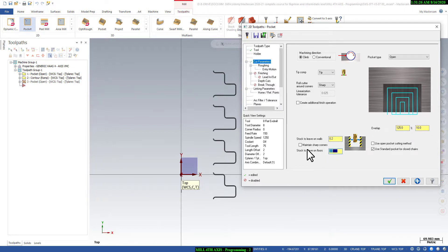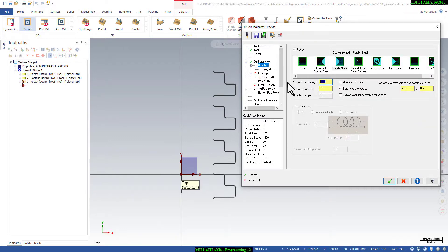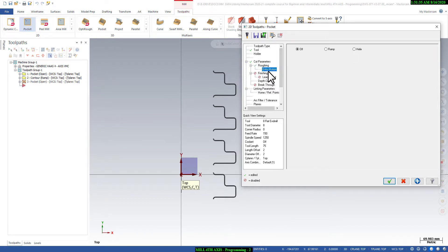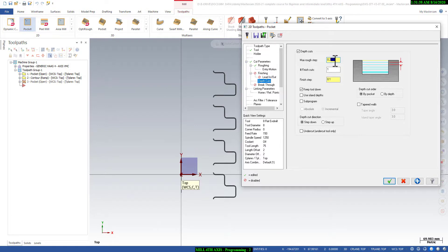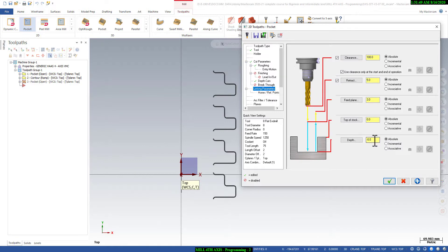I will leave stock in the wall but not leave stock in Z on the bottom, because we have to finish the bottom. We will use 25% step over, which will be great for finishing. Here we will give 0.1mm depth of cut, one pass at 0.05, and 50 micron, so we will get a better finish.